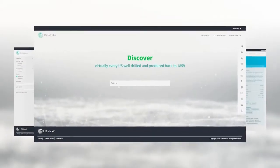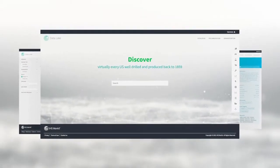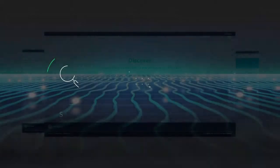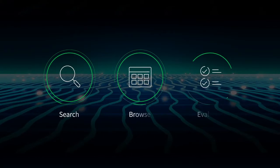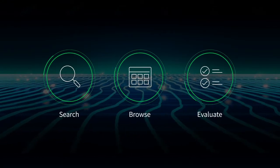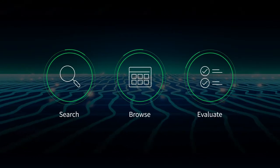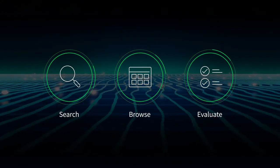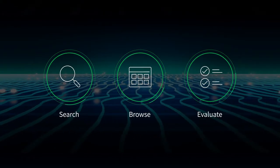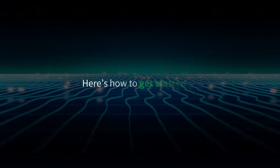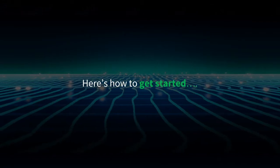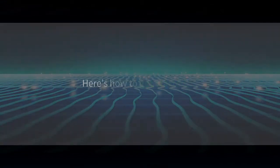The IHS Market Data Lake Catalog lets you search, browse and evaluate our vast datasets in an instant. Here's how to get started.